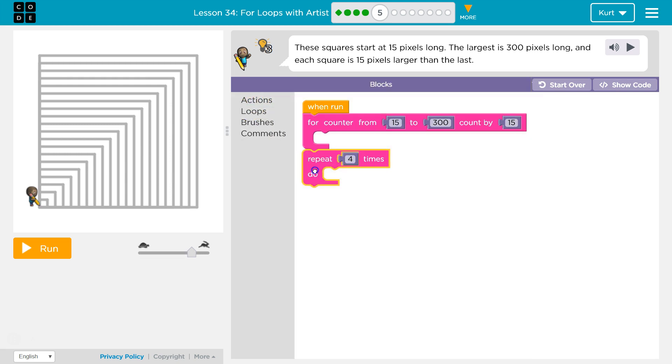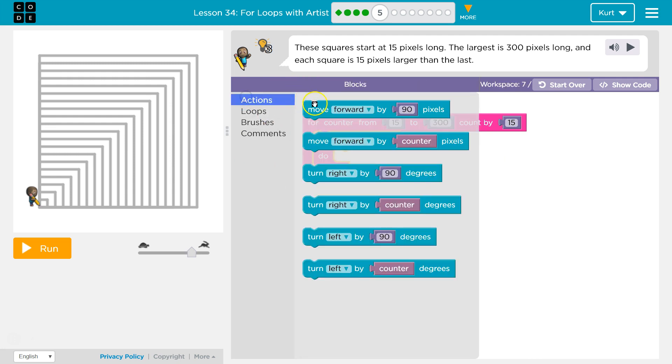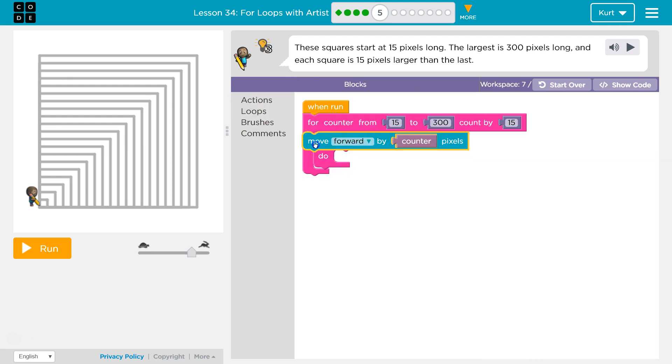Now, we're going to need another loop. It's going to be a repeat, because we don't want to just draw each side. We don't want to just draw one line for each time we loop through this. We want to draw four, because the square has four sides.